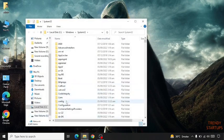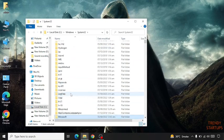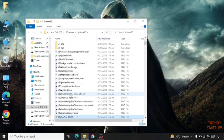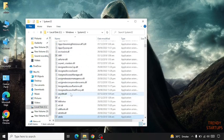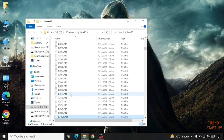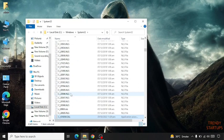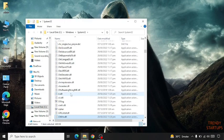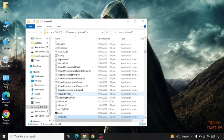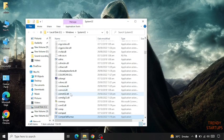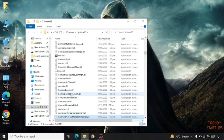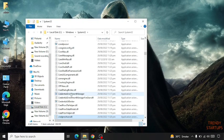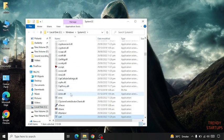Now search here for ctfmon. In my case I have found ctfmon.